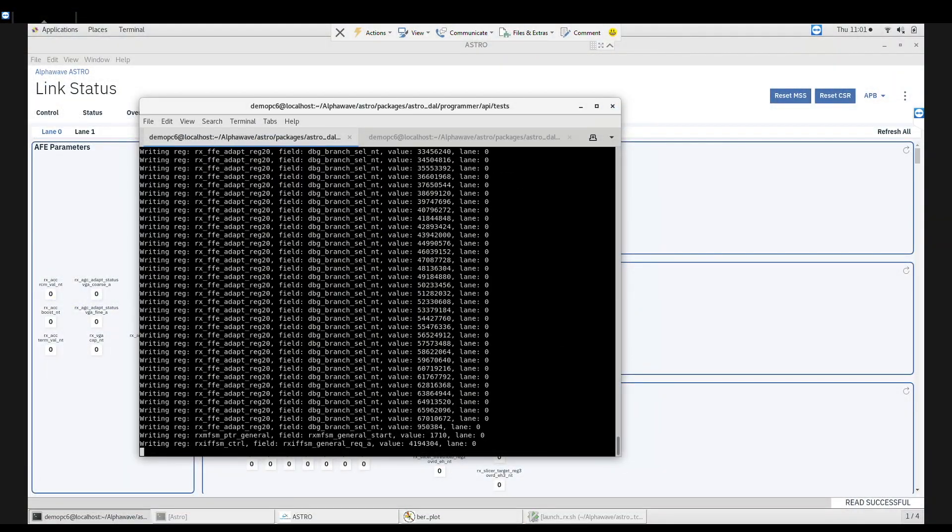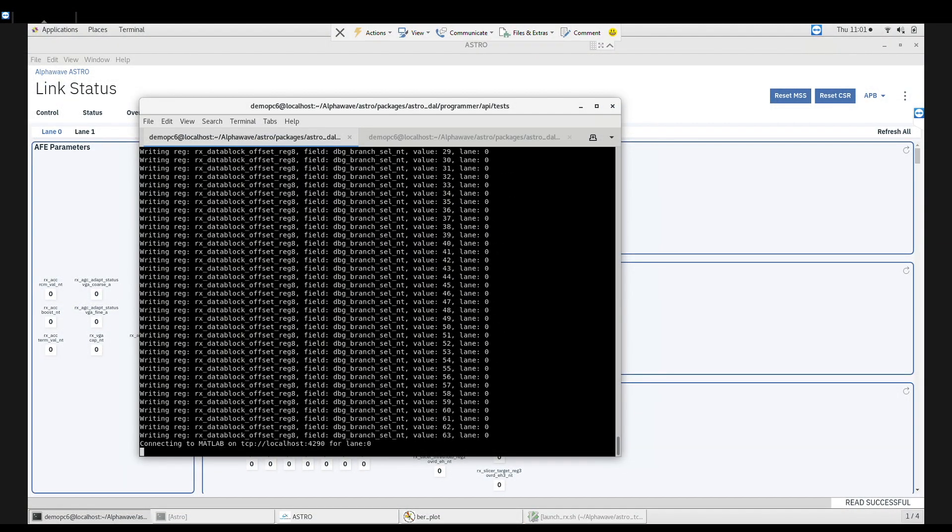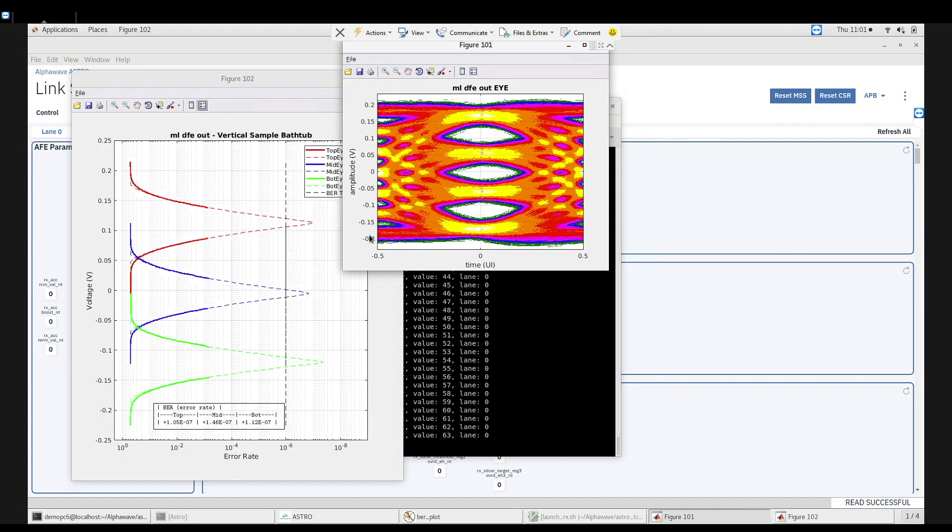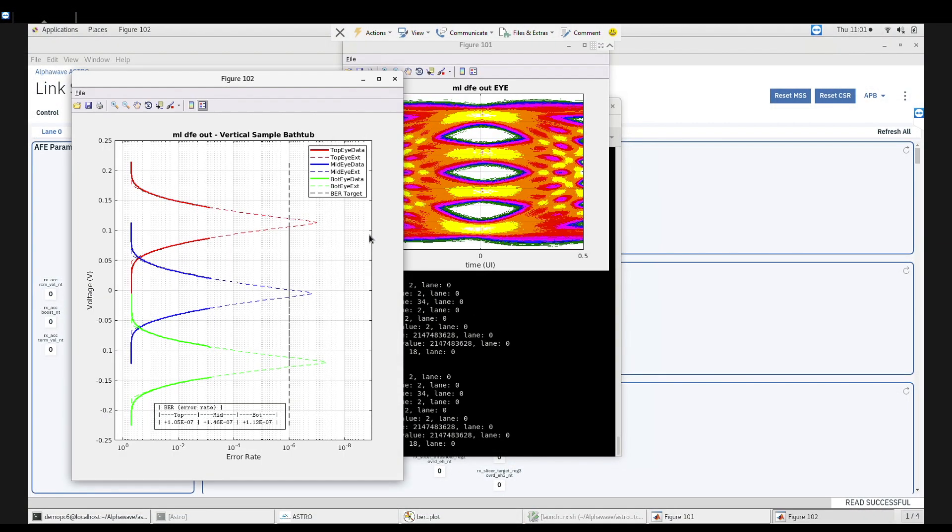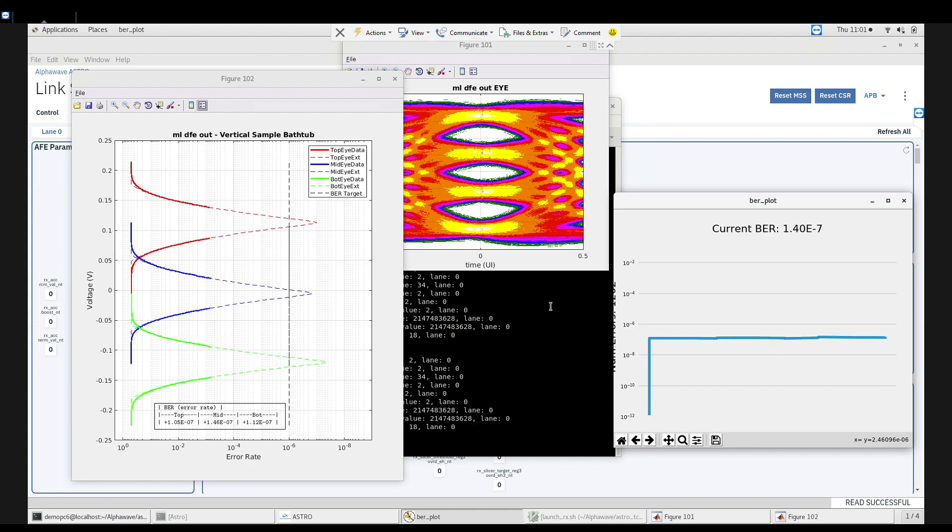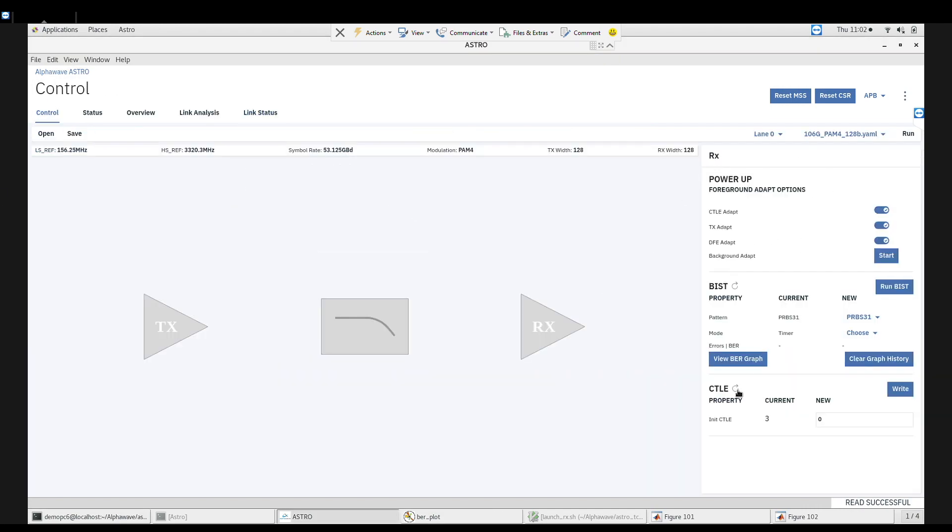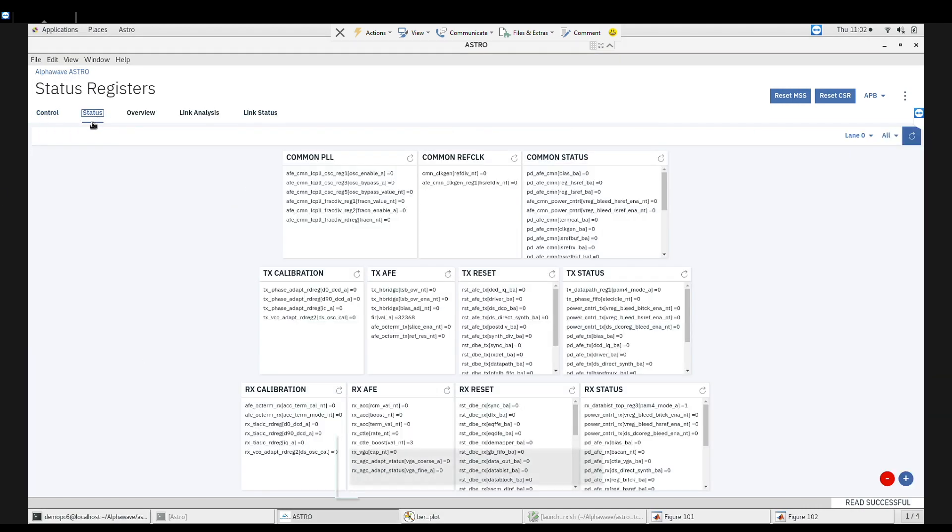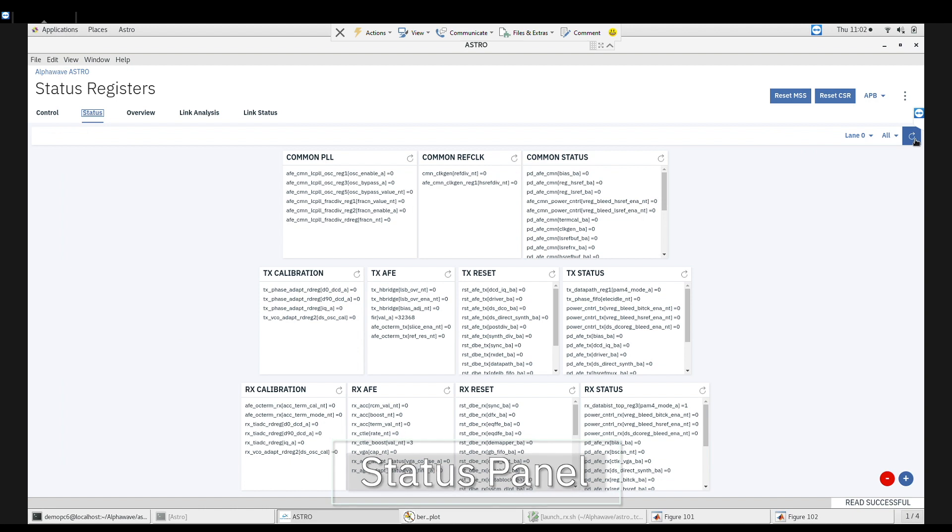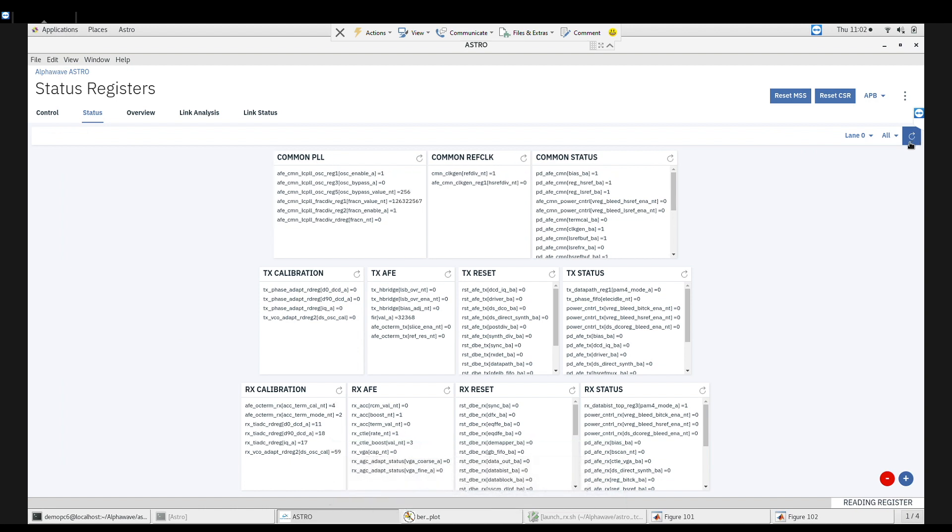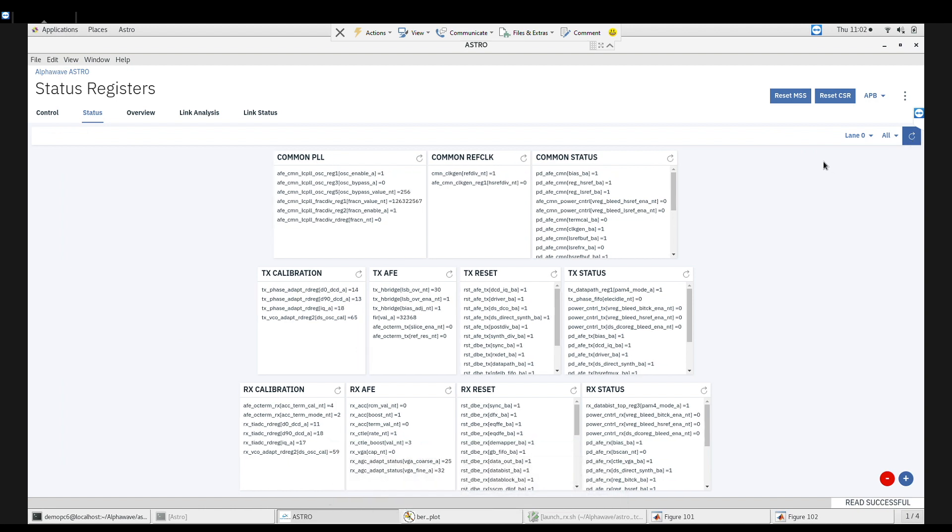Astro is a software application providing users with an easy to use interface to access control features on our test silicon. The status panel provides a high-level snapshot of key status registers containing useful information about power states and adaptive codes.